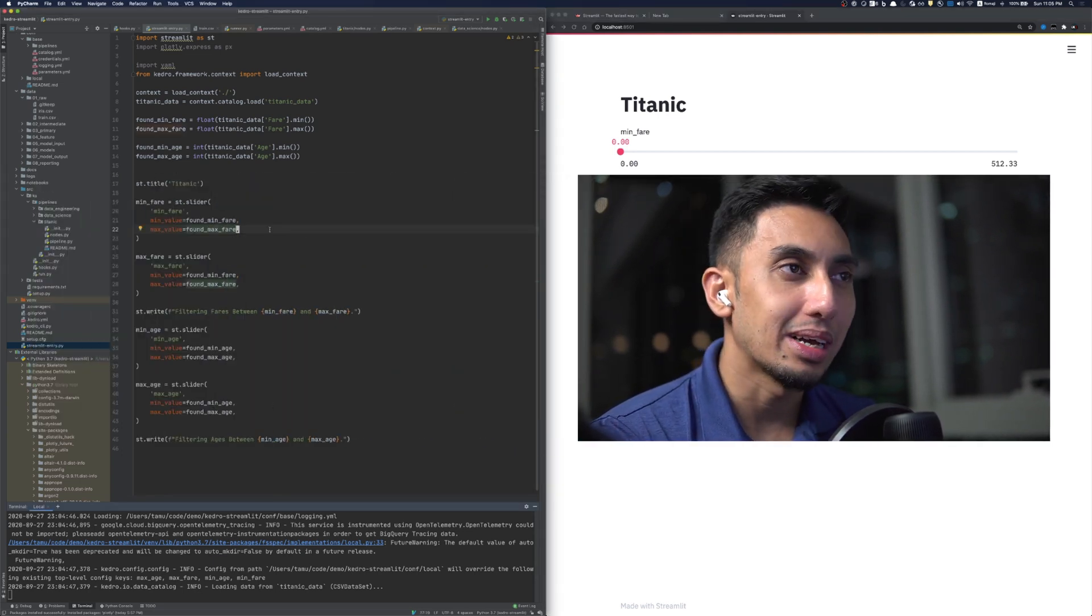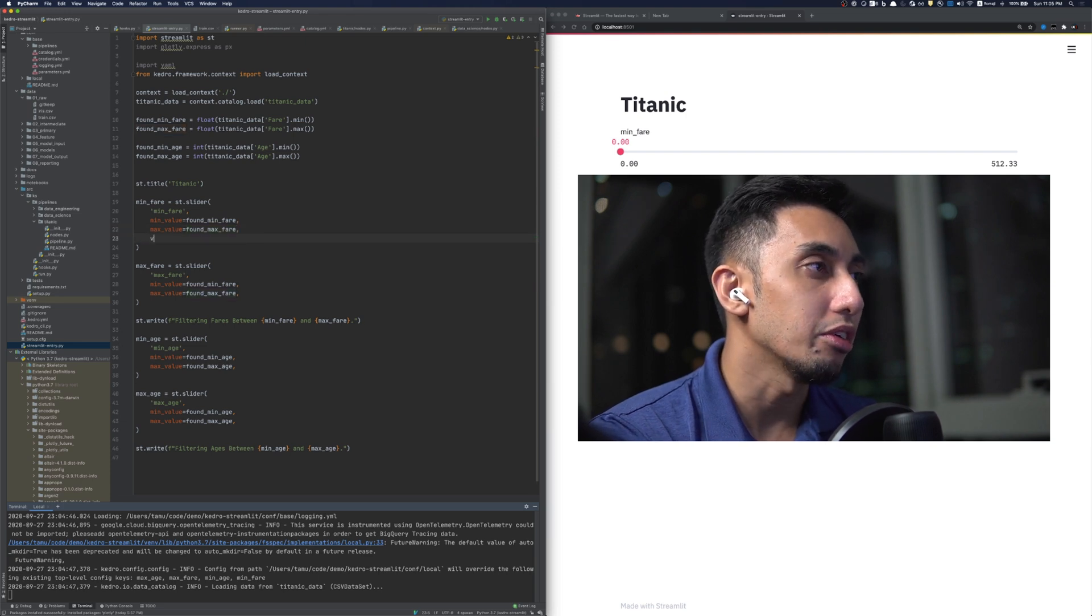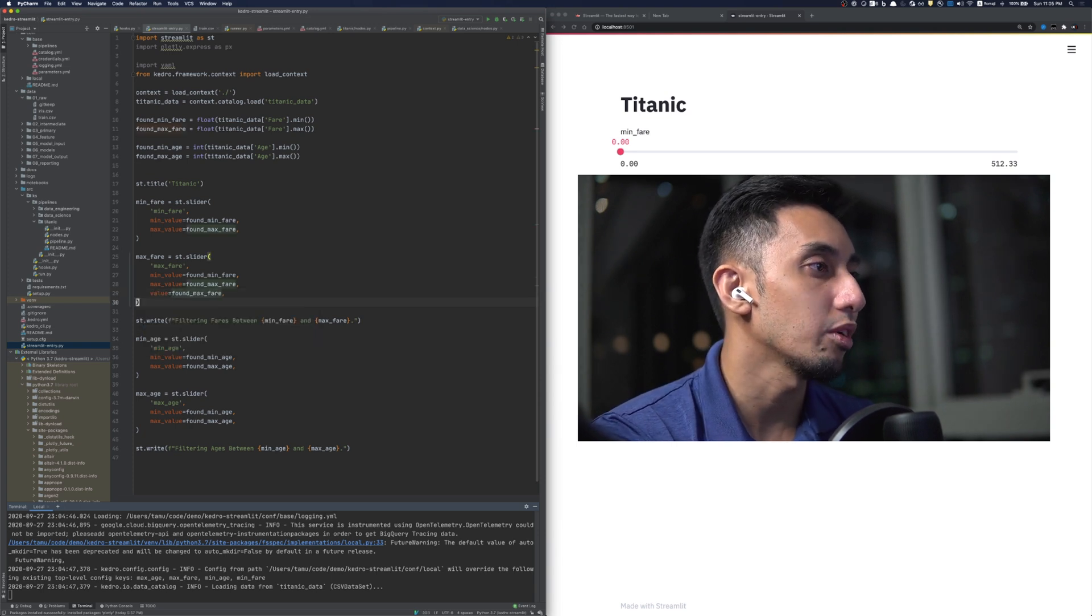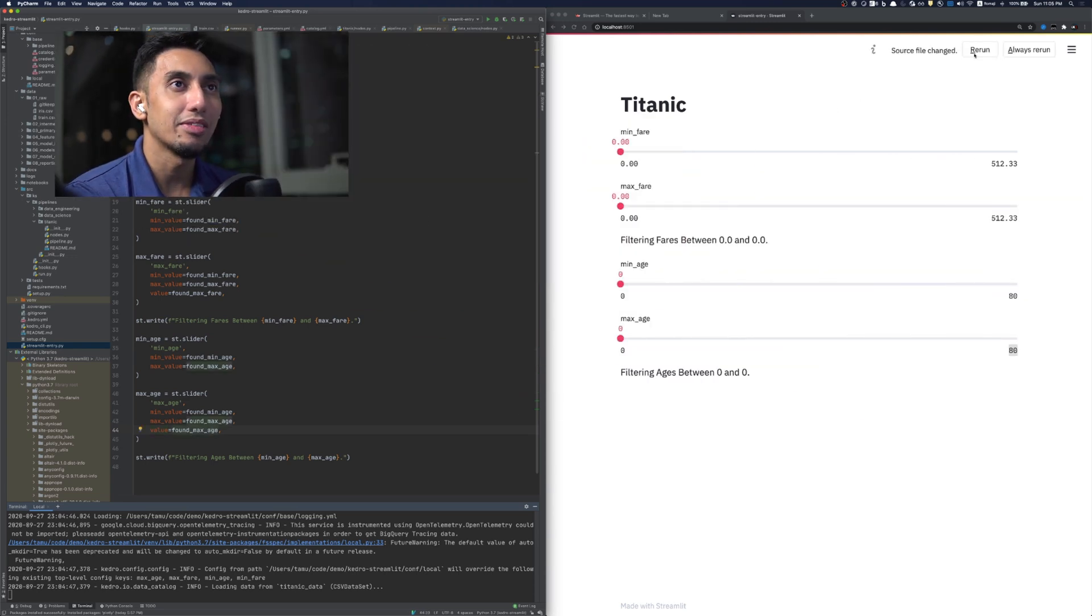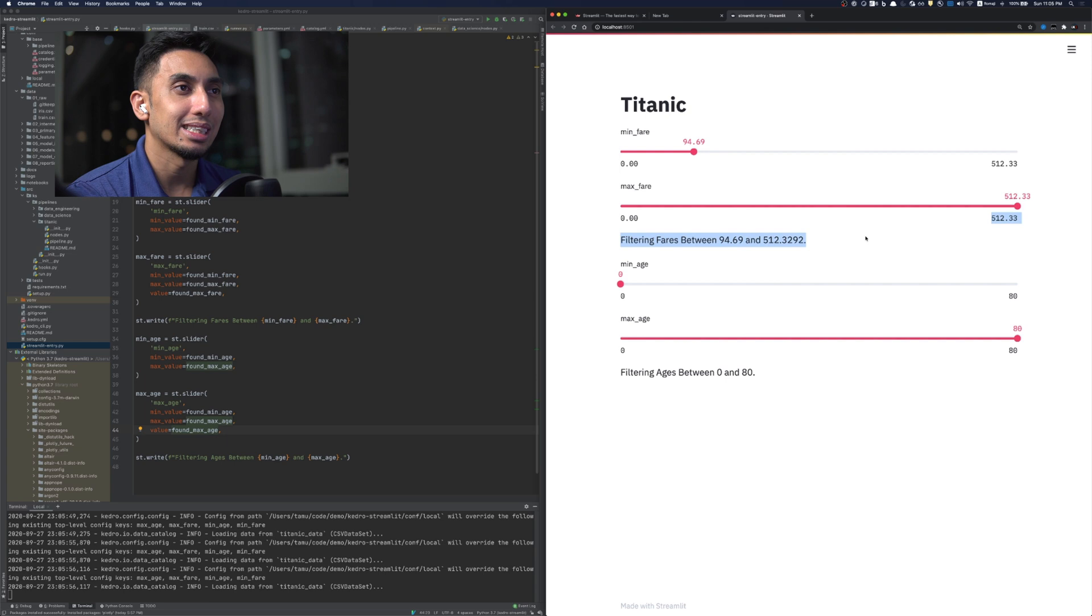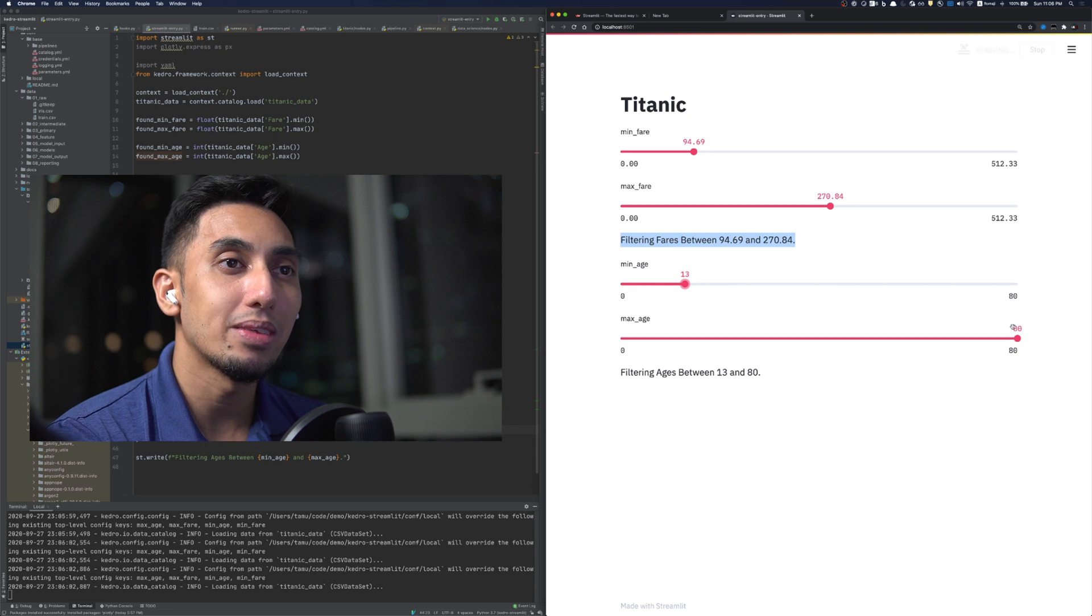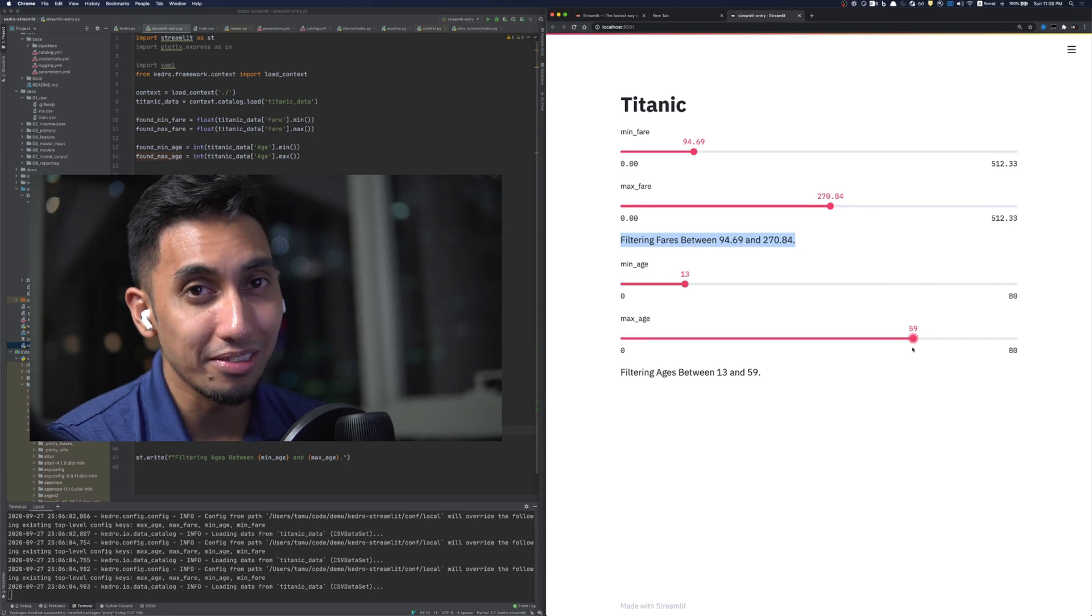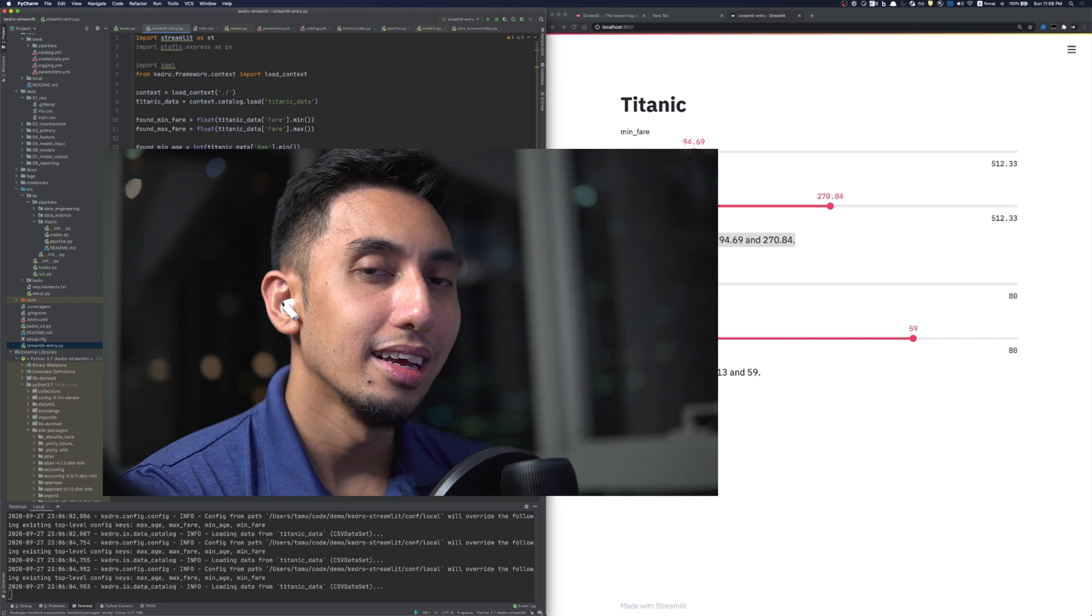Now, of course, the max fare looks a little bit awkward. We're going to go ahead and set the value for the maximum fare to be equal to the found maximum fare. And the same goes true for max age. We're going to save that and then rerun our streamlit. And here we go. The sliders have been updated. Now we have a proper range. We have the range between minimum and maximum. And you can see here it modifies the message as well. So streamlit actually auto updates these things every time you make a change, which means that we can rerun the pipeline every time we want to change any one of our parameters automatically.